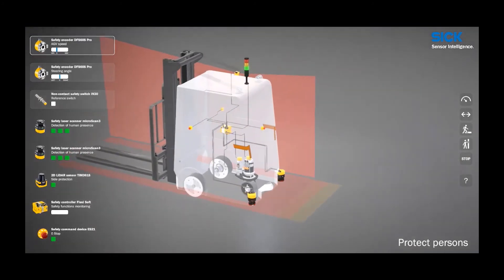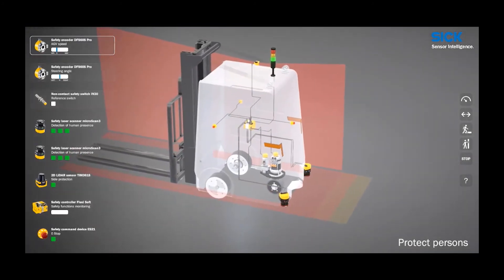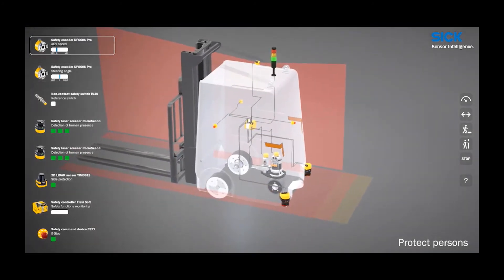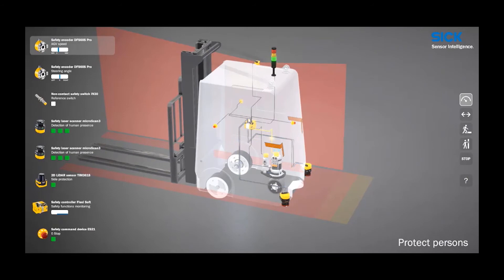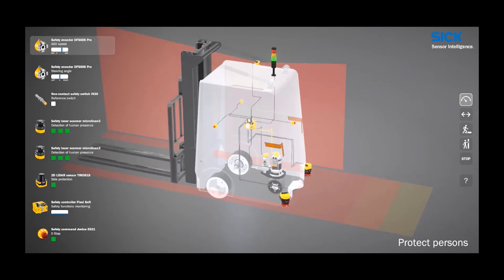As the vehicle speeds up, the encoder that is tied to the motor encoder sends that information to the safety controller. The safety controller then tells the Microscan3 to extend the protective and warning fields farther in front of the vehicle.